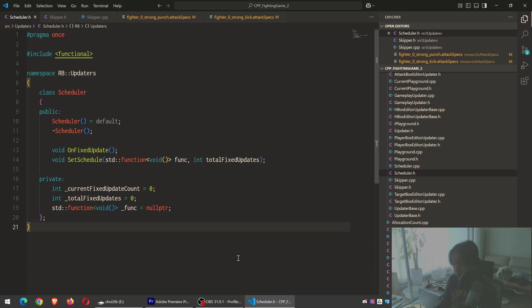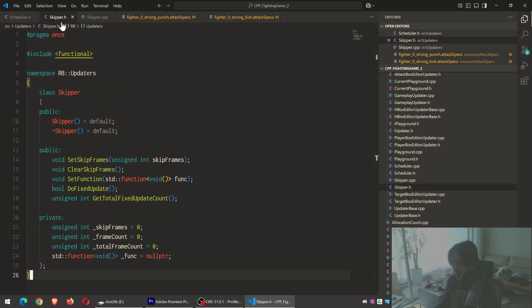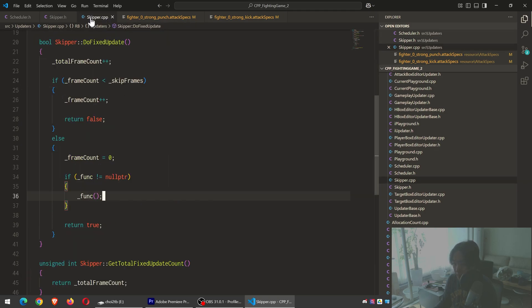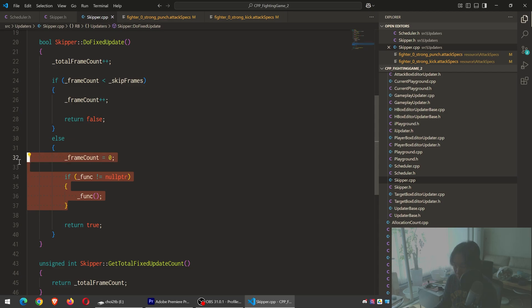It's a combination of what I call the scheduler, which is just a callback function, plus the skipper, which skips certain fixed updates so you get the feeling of slowing down. It does not refer to a person that's in charge of a boat. Anyways,